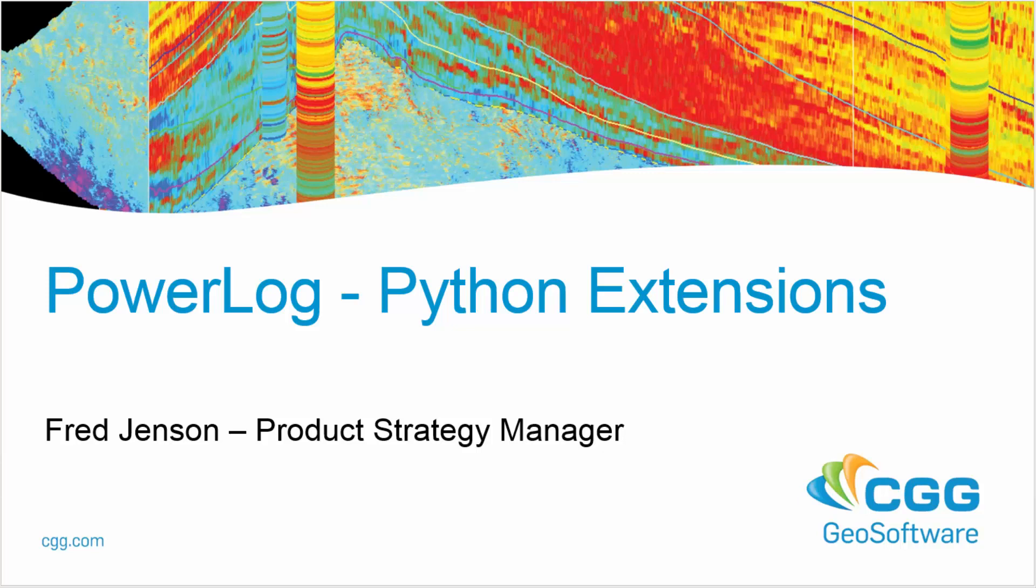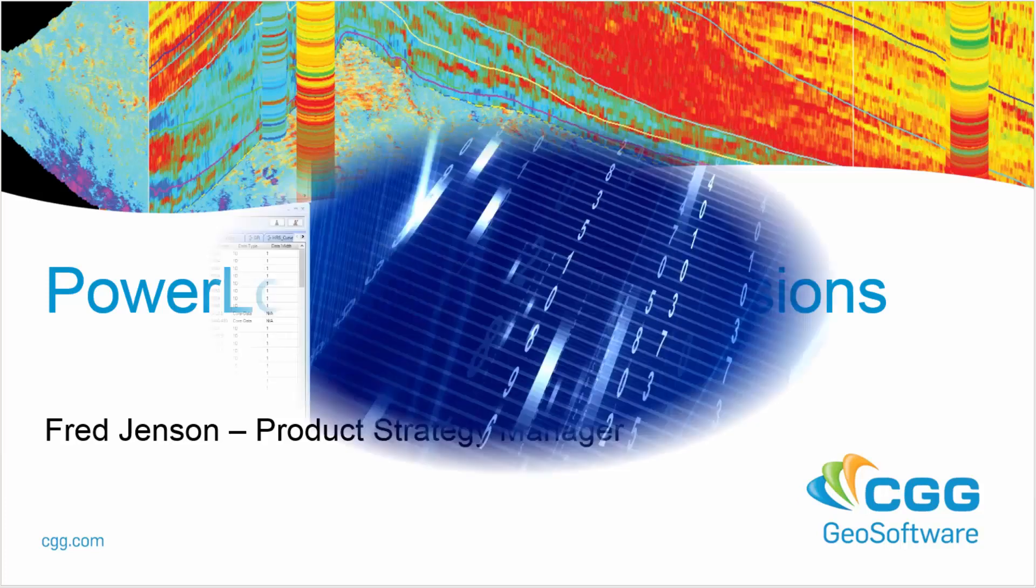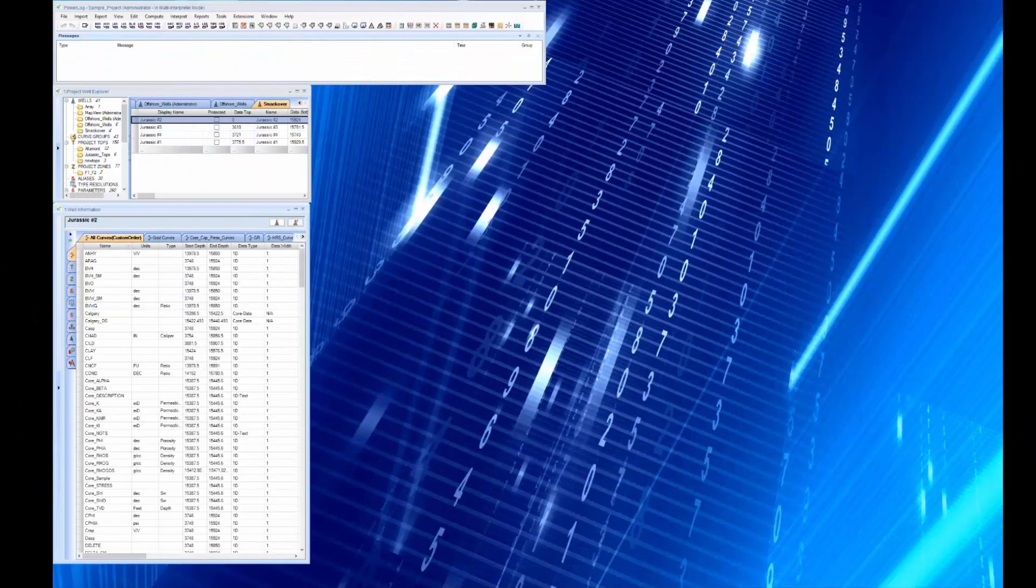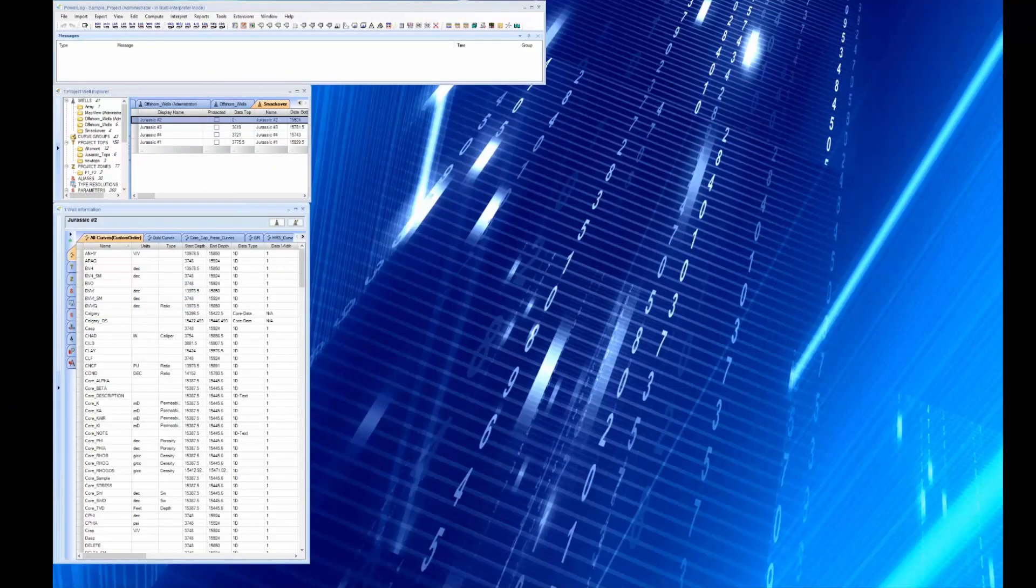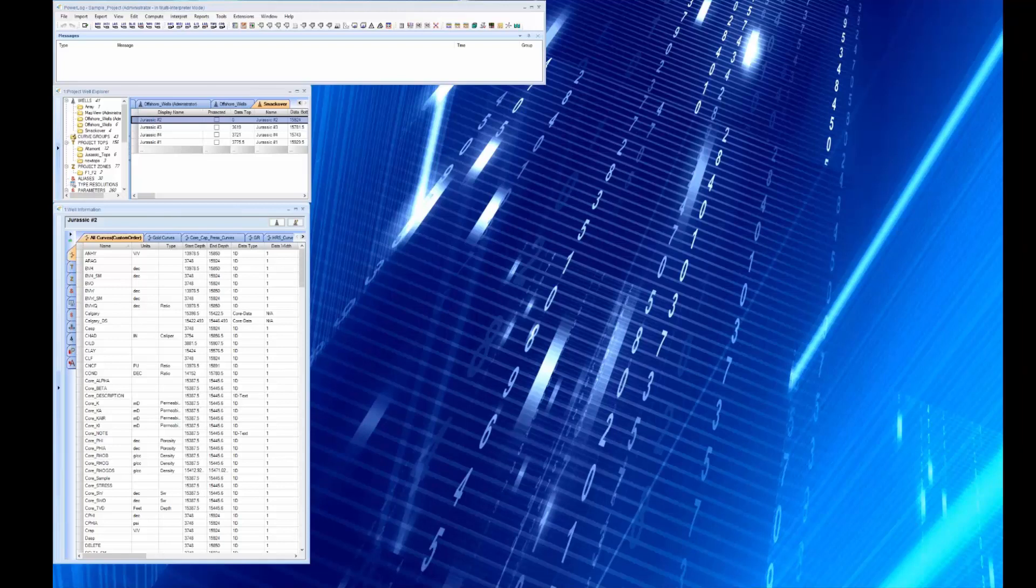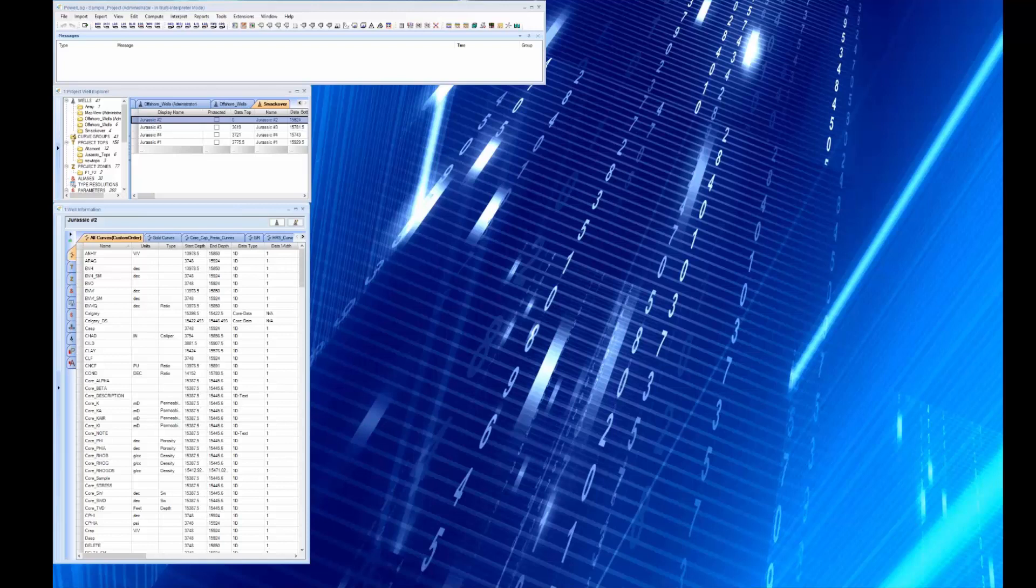Good morning or afternoon or whatever time it is where you're watching. My name is Fred Jensen and I'm the product manager for Powerlog, and I'm going to discuss Python extensions in Powerlog 971. Now Powerlog 971 is our newest version of Powerlog and I must say we're very excited about it. It is without a doubt the most revolutionary version of Powerlog we've ever released.